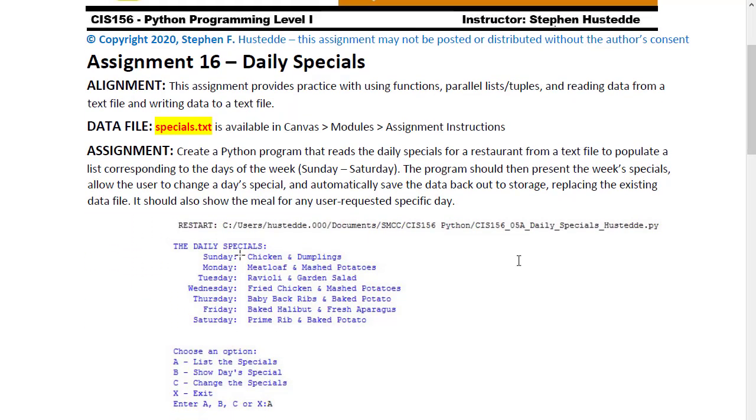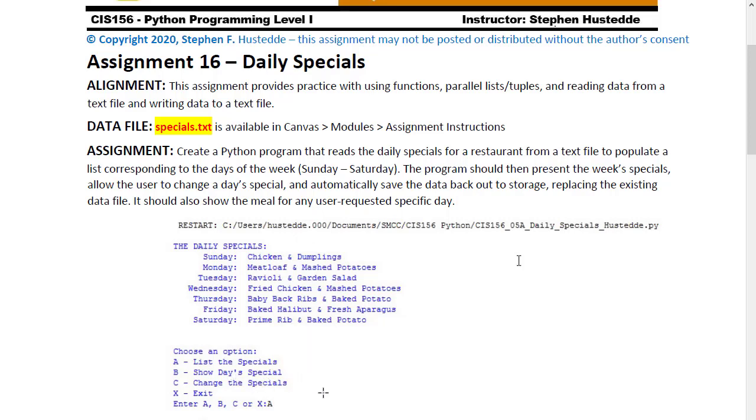Your program will display the specials for the week and then provide a menu to the user to list all the specials with letter A, show a day's specials where the user can specify which day of the week they want to see, also change the special for any one of the seven days, and then X for exit.